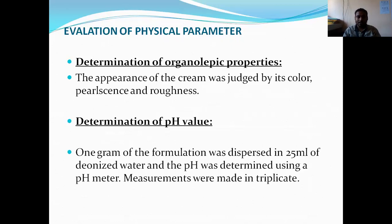We are discussing the evaluation of physical parameters. The first one is the determination of organoleptic properties. The appearance of the creams was assessed by its odor, color, and presence of rancidity.